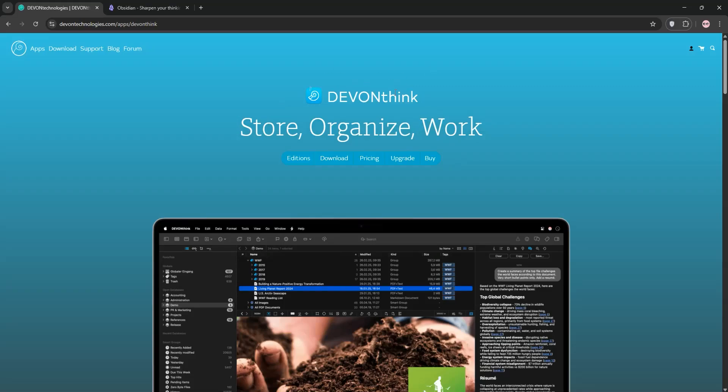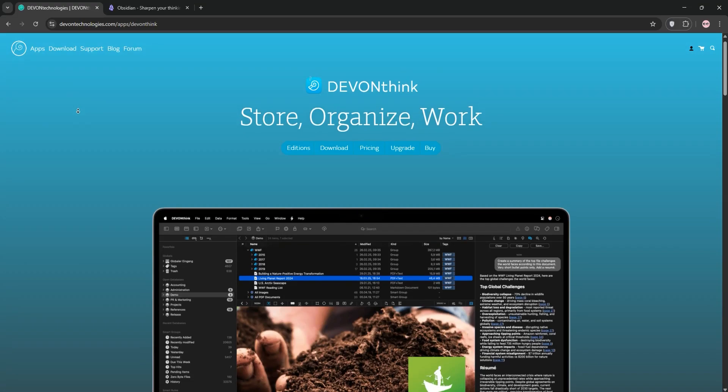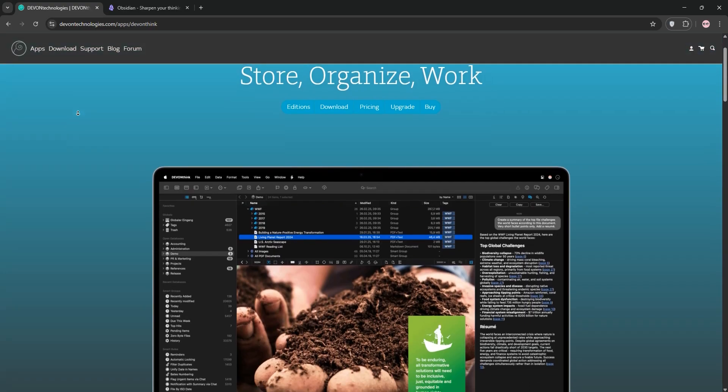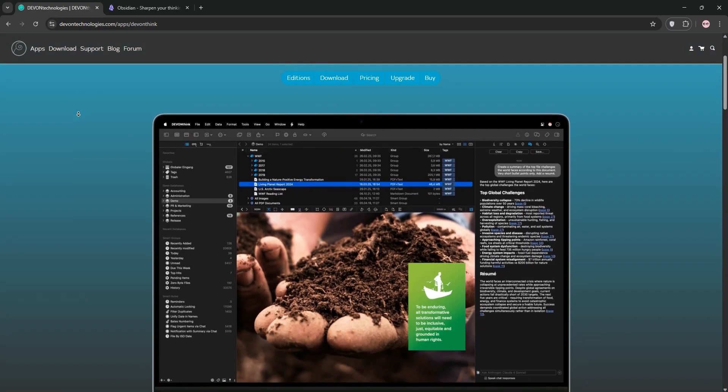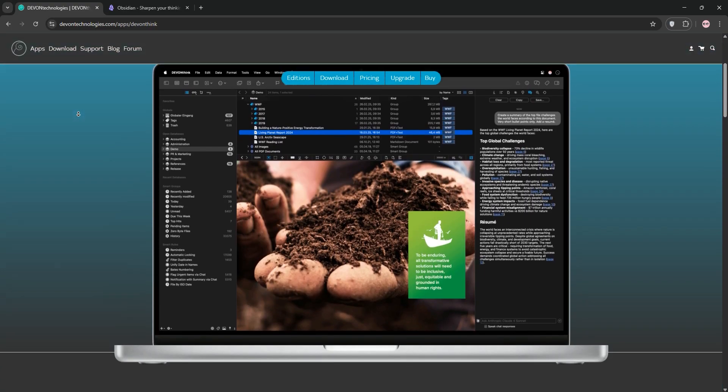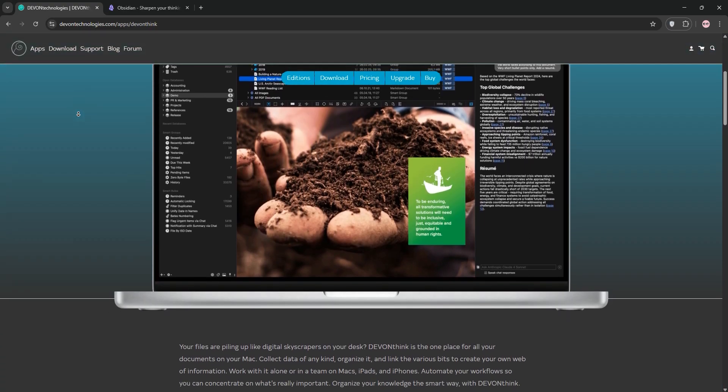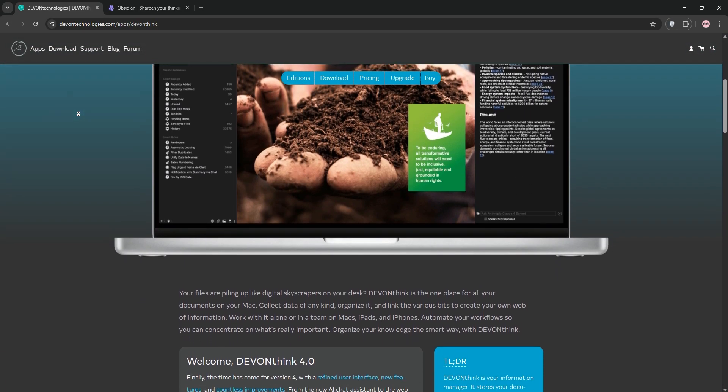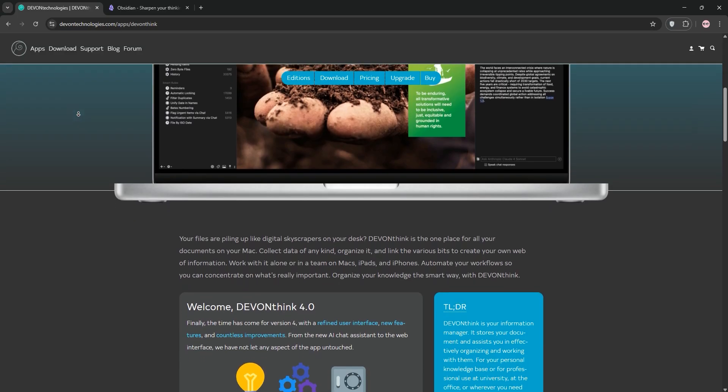Hi everyone, today we're comparing two powerful tools for managing information, DevonThink and Obsidian. We'll break down what each one does, compare their strengths, and help you decide which is best for your need.